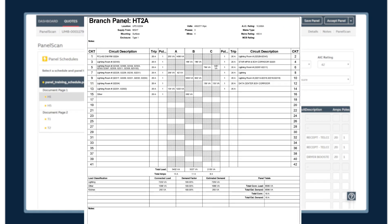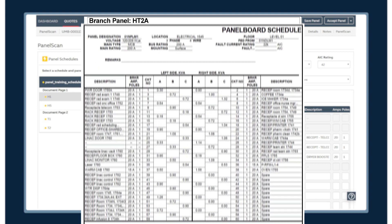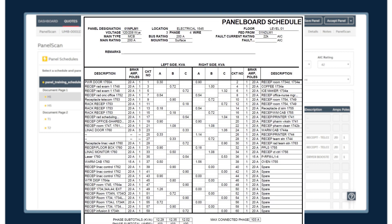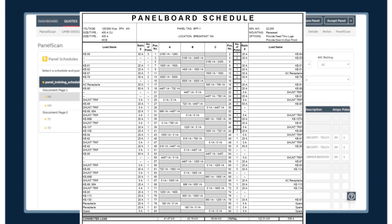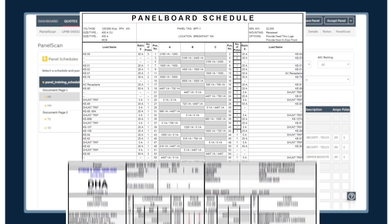And they tell me panel scan actually learns and gets smarter the more it's used.